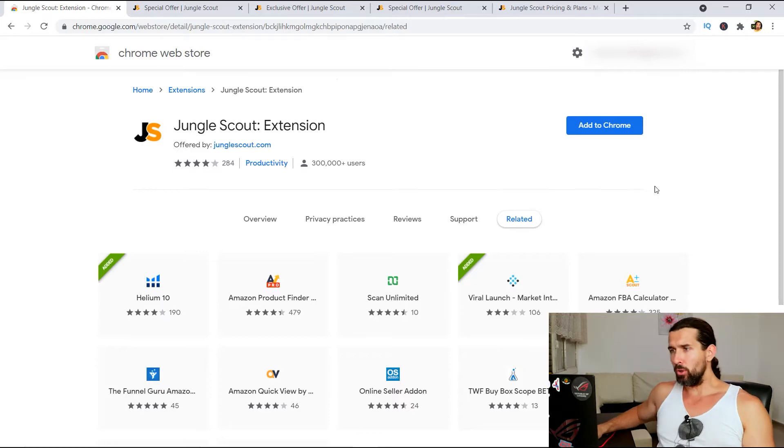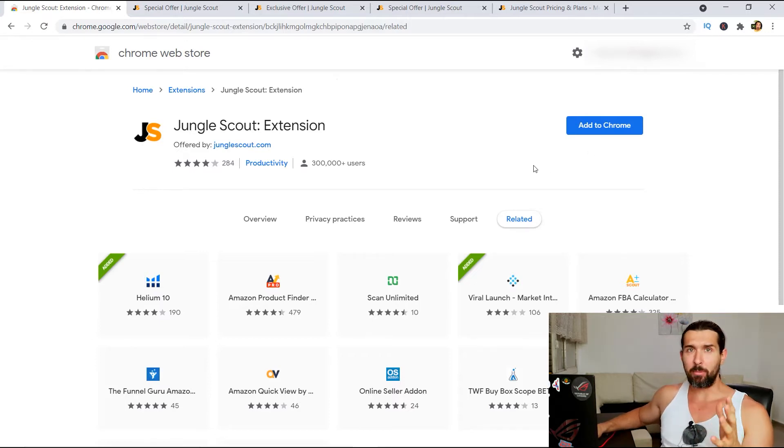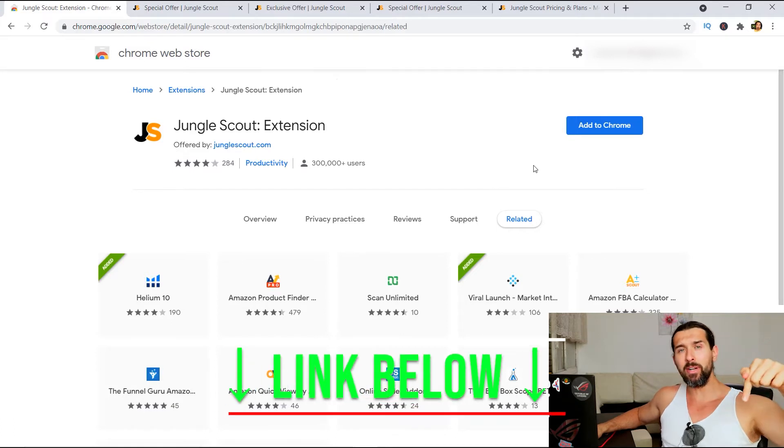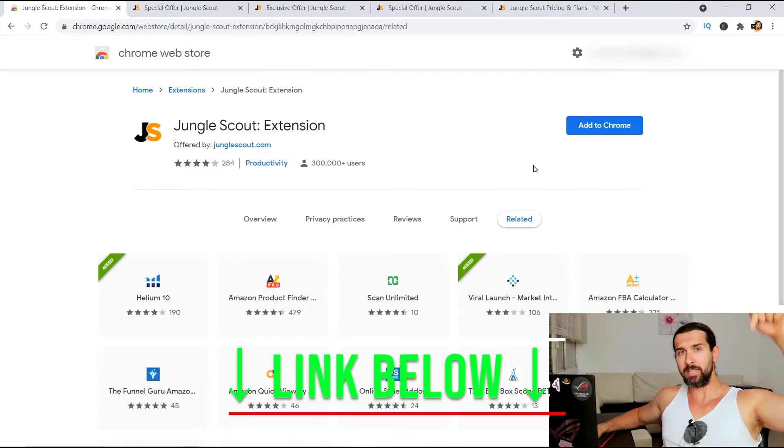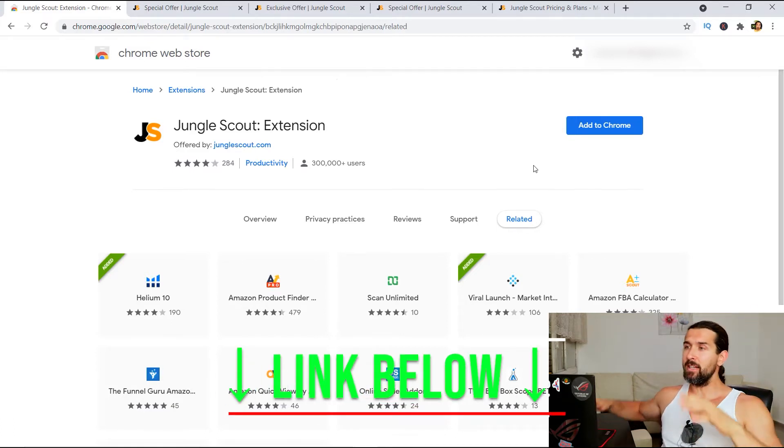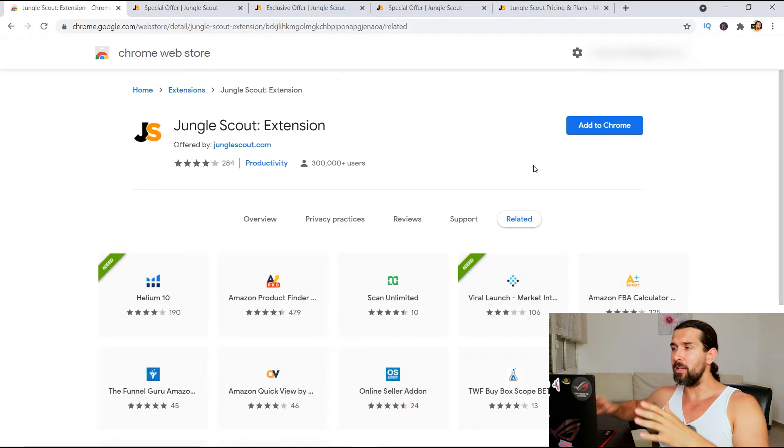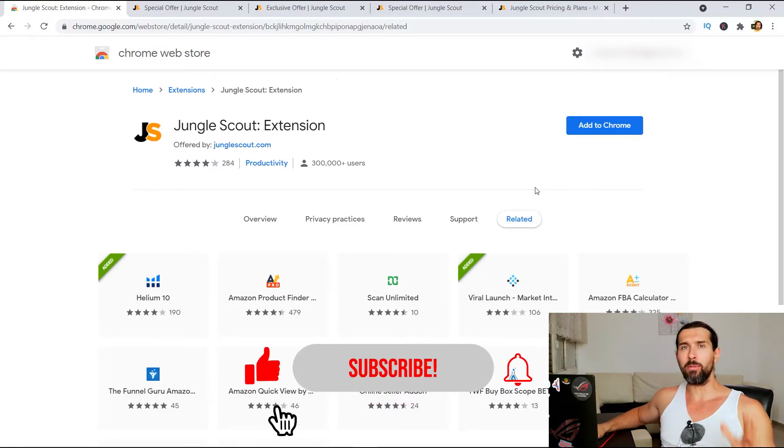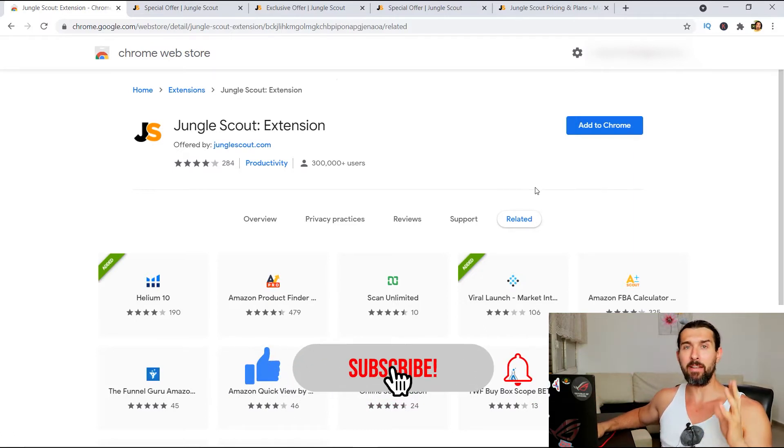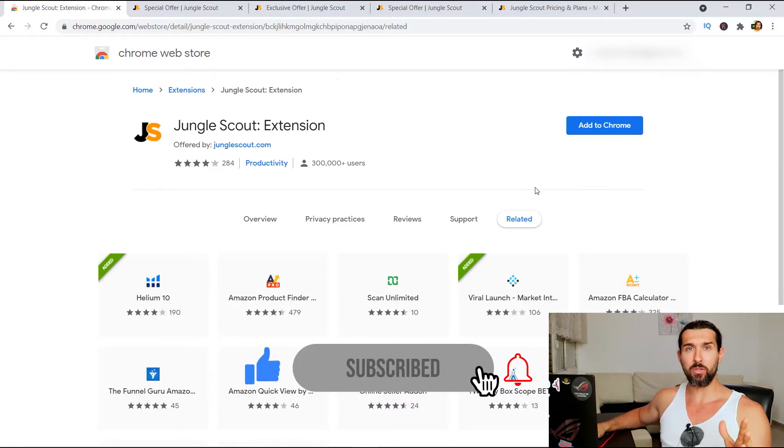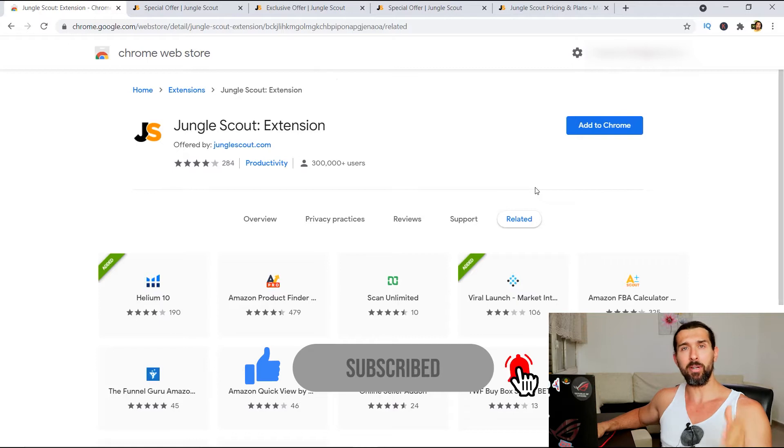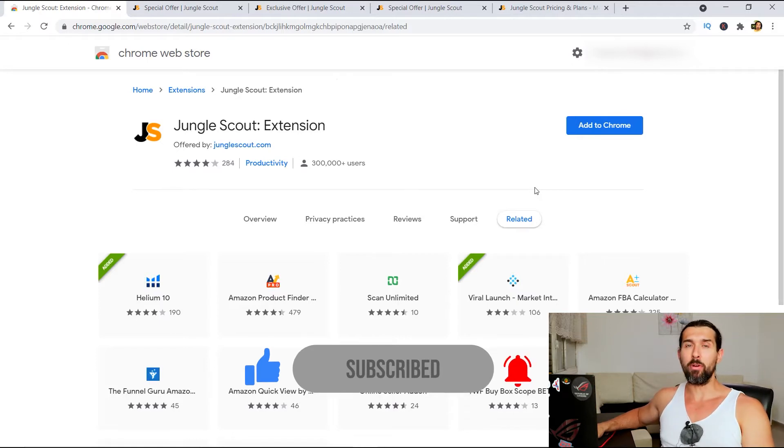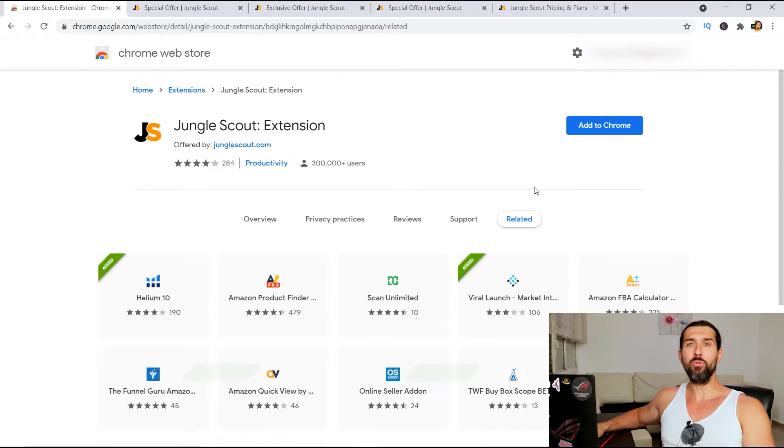So in order to get to the page where you can add the Chrome extension and install it in your Chrome, simply click on the link down in the description of this video. It's gonna lead you to this landing page where you'll be able to add it to Chrome. Now, that's an affiliate link. Means that if you ever do business with Jungle Scout, I'm gonna get a little commission from that at no extra cost to you. This way, you can support my free content here on YouTube.